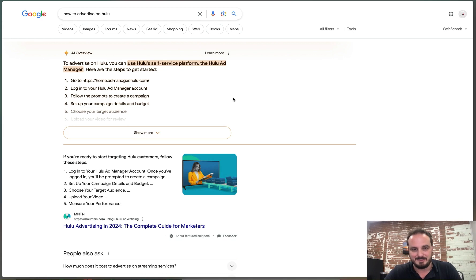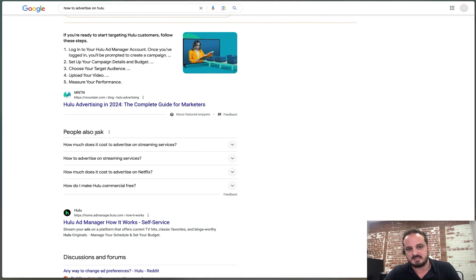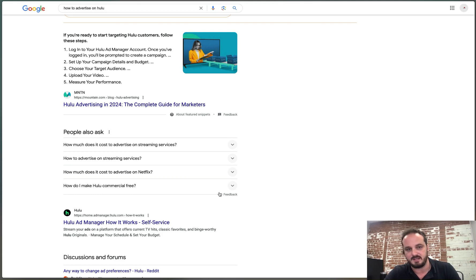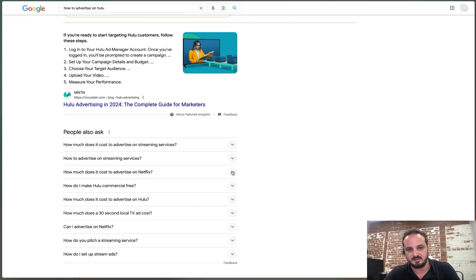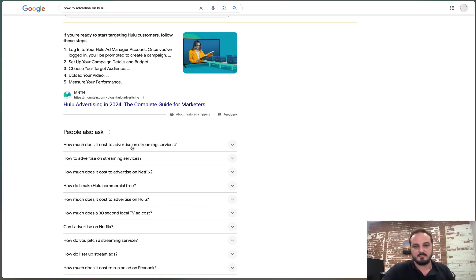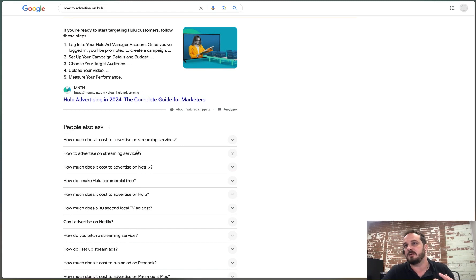Now if I go ahead and hit enter and scroll down a little bit, there's a 'People Also Ask' section. If I start clicking on any of these, based on what I click, it gives me more questions that people are asking related to that category. For example, 'How much does it cost to advertise on streaming services?' — clicking that expands more related questions. This helps me get a better idea of what questions people are asking when it comes to advertising on Hulu, which will help me come up with keywords to include in a blog post.